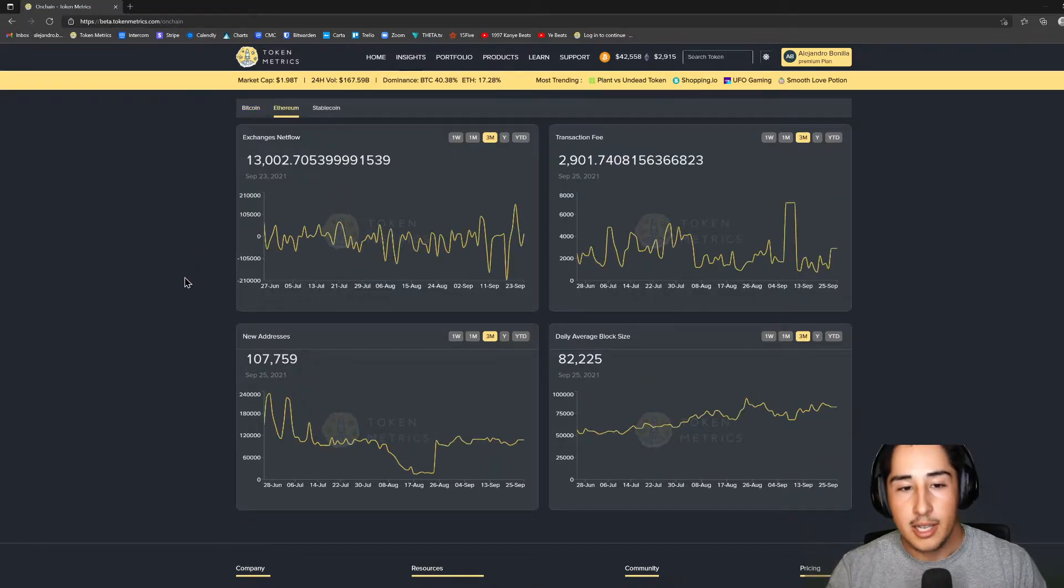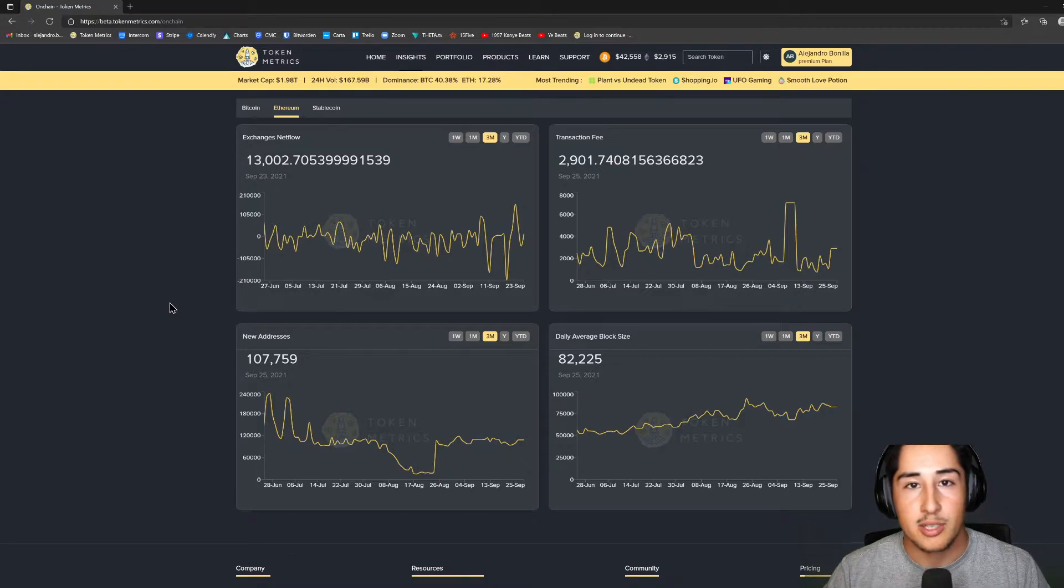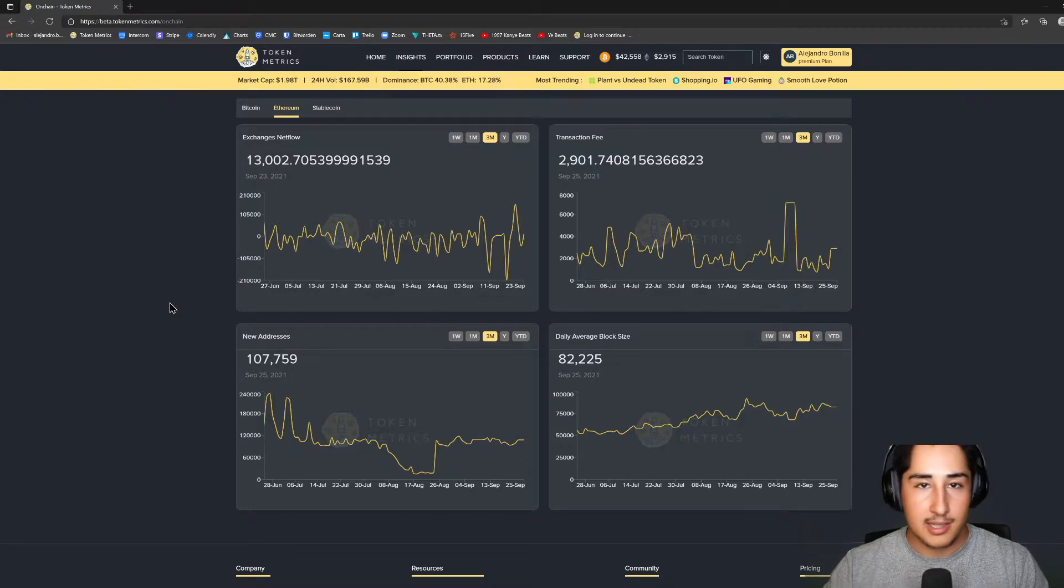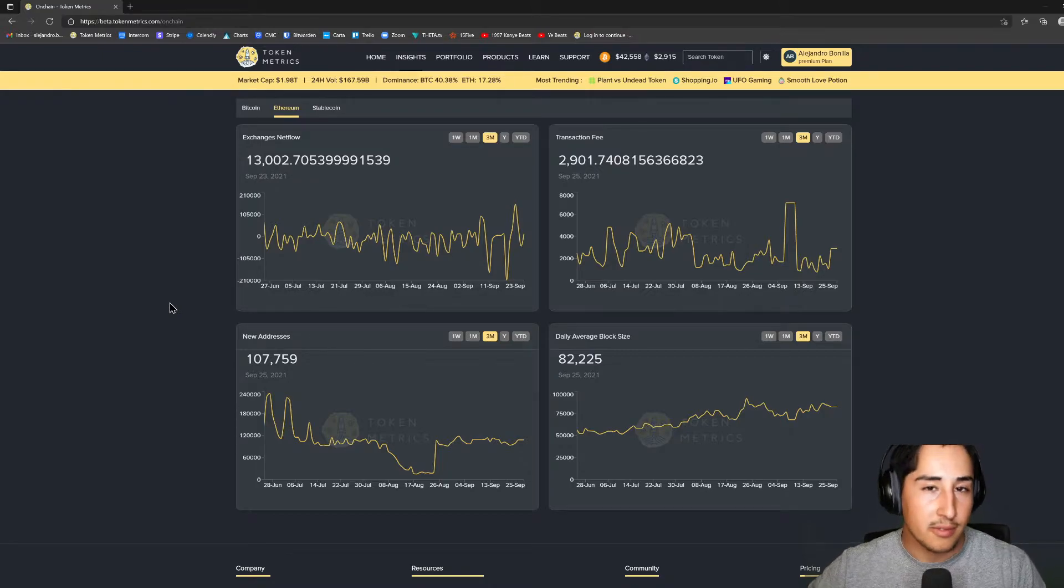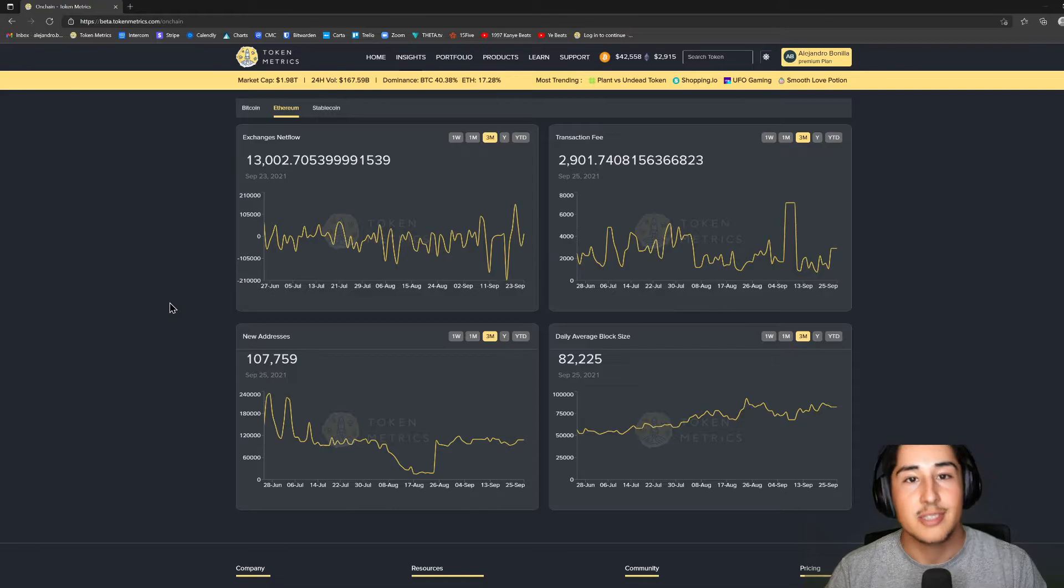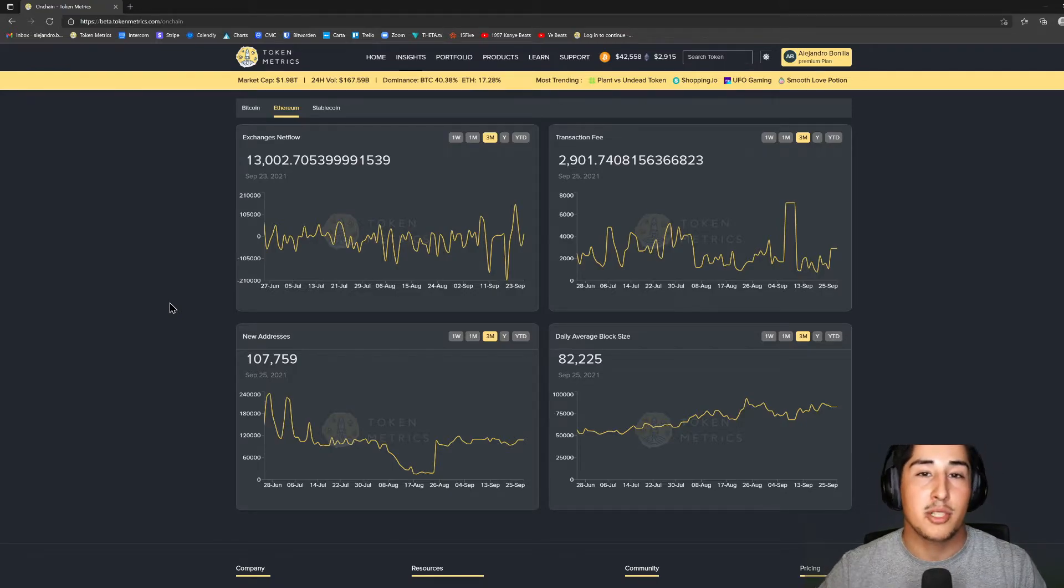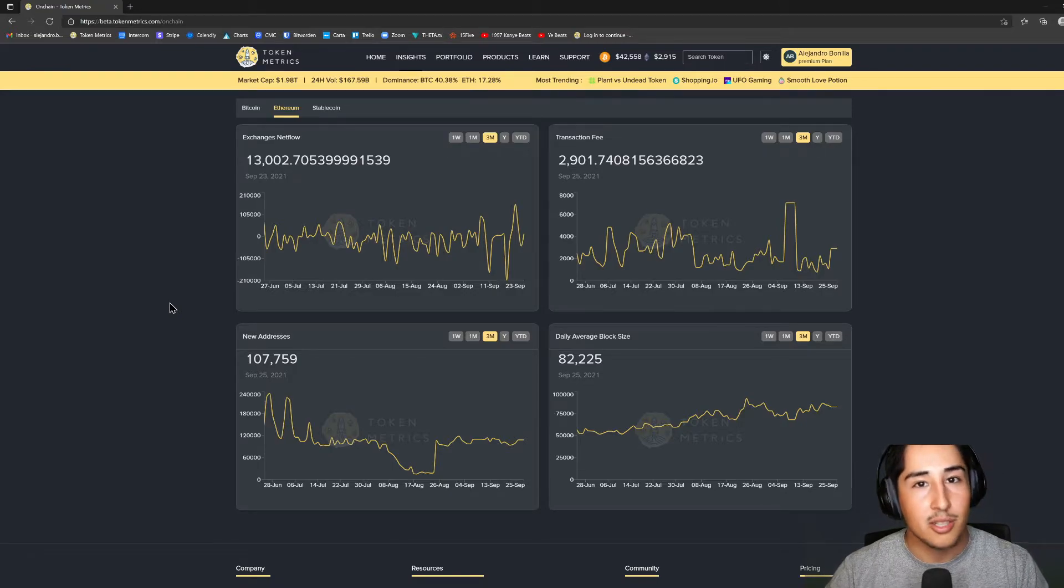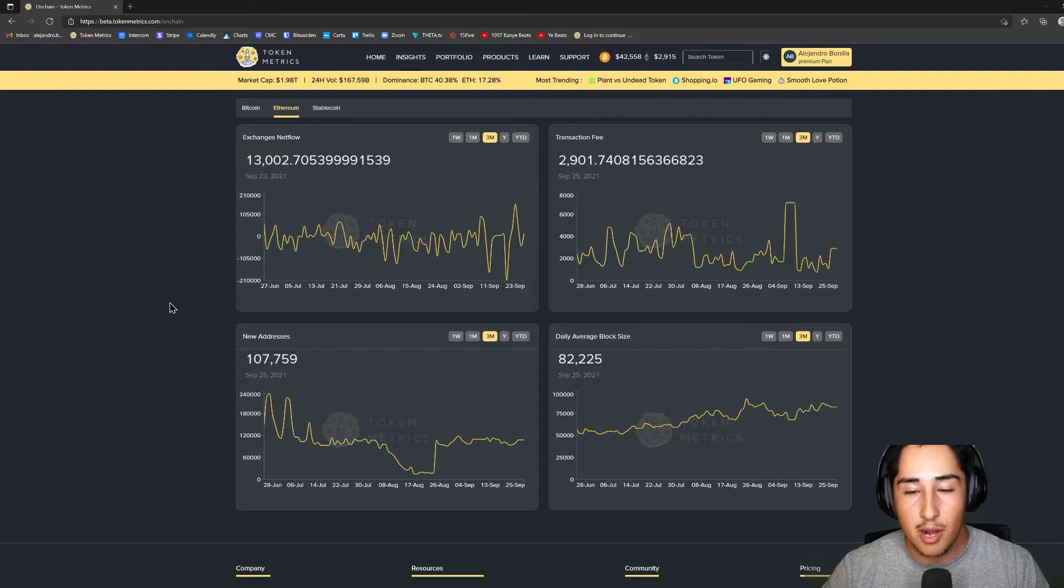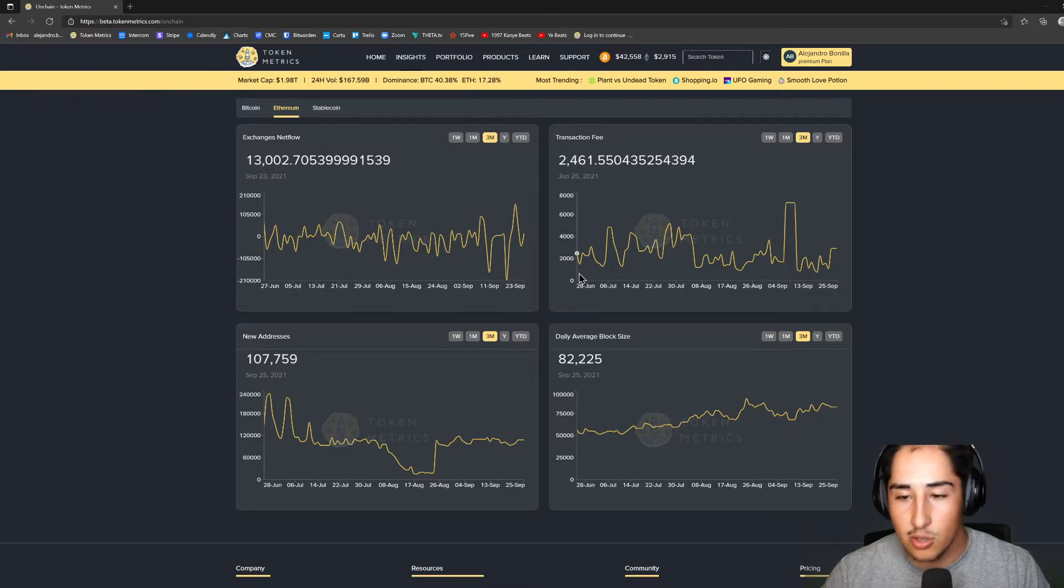If I move over to Ethereum, exchange net flow will be important as well. It's similar to Bitcoin in terms of if there's a lot of ETH moving onto exchanges, not really so good. If there's a lot of ETH moving away from exchanges, pretty good—means we have some hodlers or believers in Ethereum's investment potential.